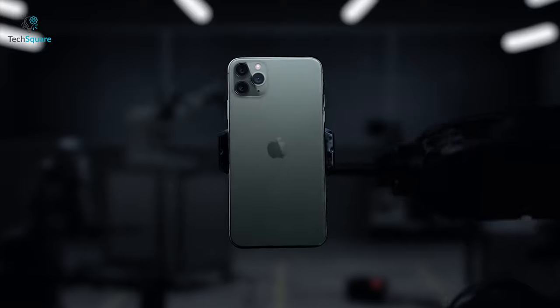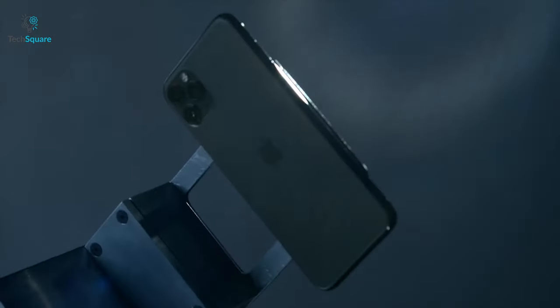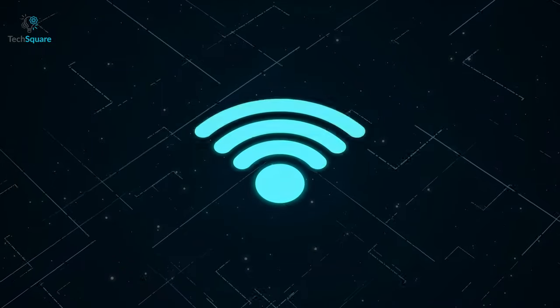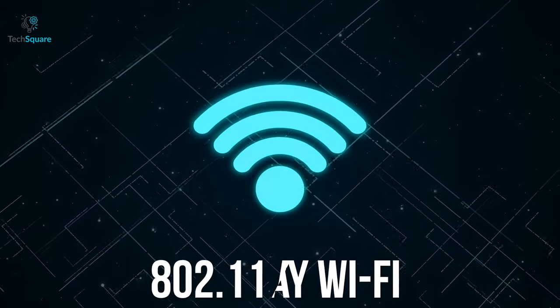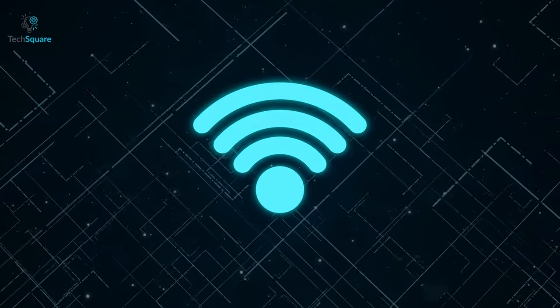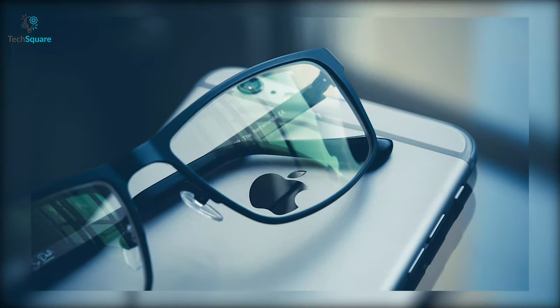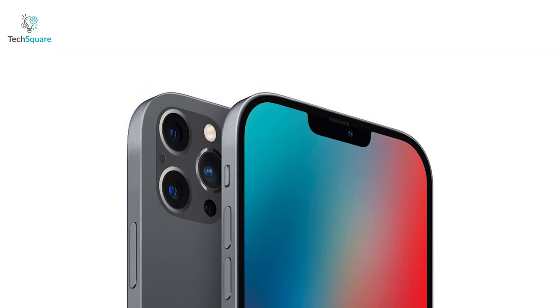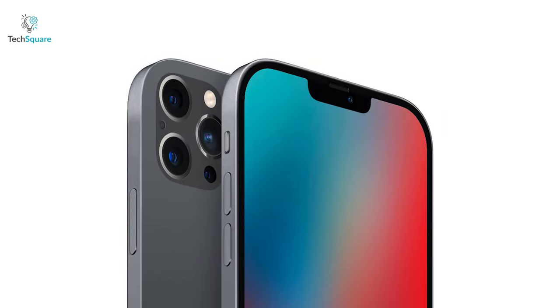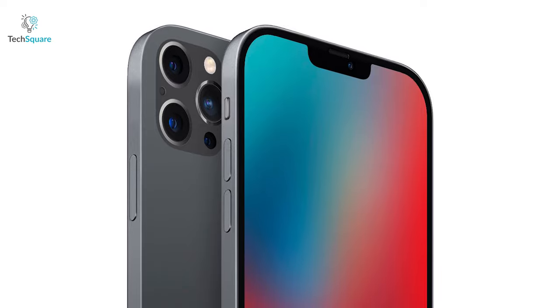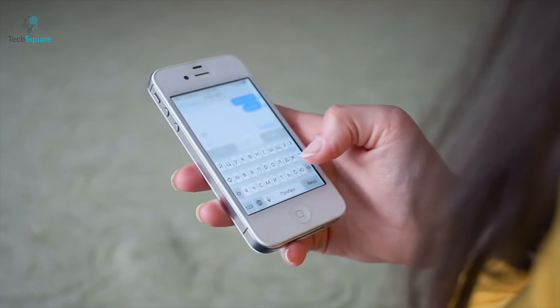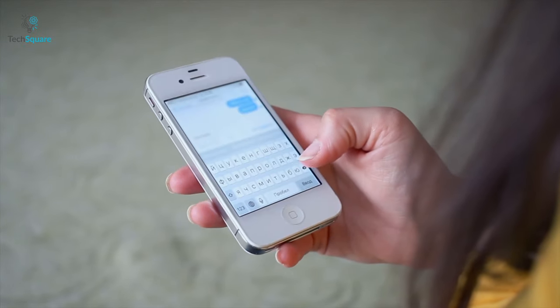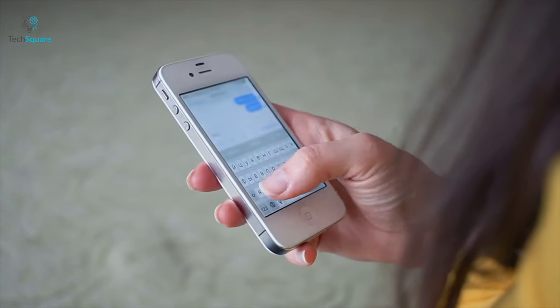This is where the 802.11ay Wi-Fi standard comes into play. It's a short-range Wi-Fi standard that will be perfect for Apple Glass and the iPhone. The upcoming iPhone 12 is expected to feature the short-range Wi-Fi standard, although that doesn't mean the older generation iPhones won't work with the Apple Glass. However, older iPhones will likely have limited capacity, if any support at all.